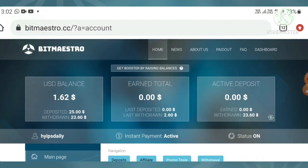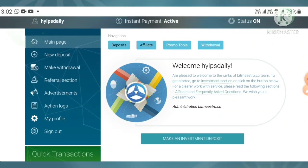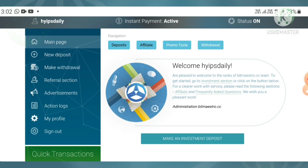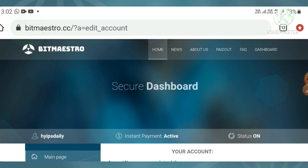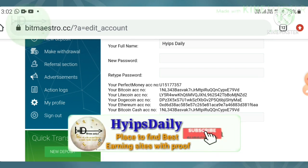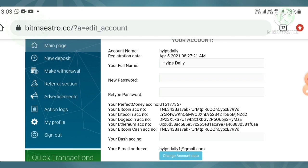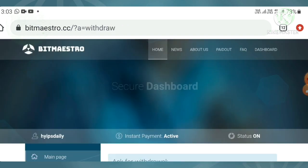I have $1.62 in my account. I'll show you a live withdrawal proof. But before that, there's one important thing — we have to save our wallet addresses. Go to your profile, enter your payment details like your Perfect Money ID, Bitcoin address, Litecoin address, etc., then hit 'Change Account Data' to save. Without setting valid addresses, requesting a withdrawal may result in losing funds.